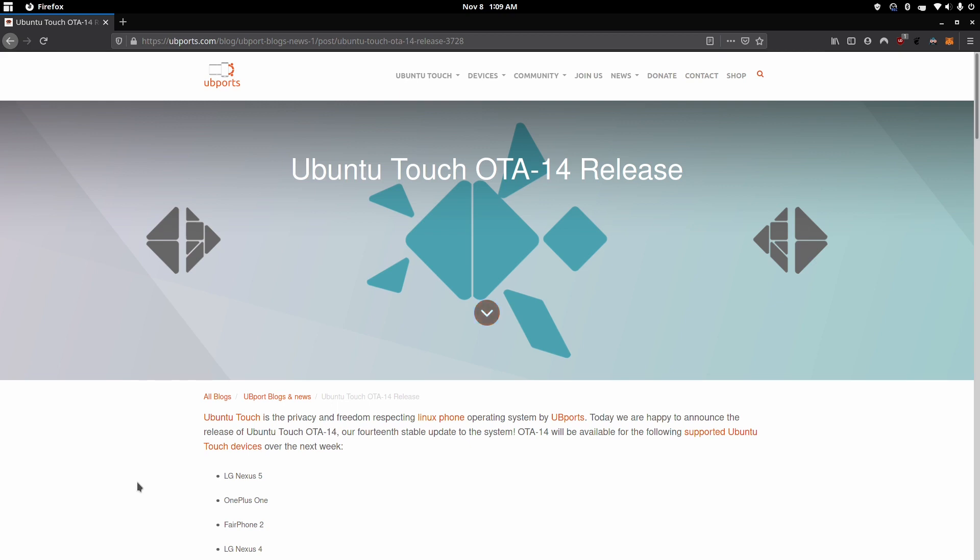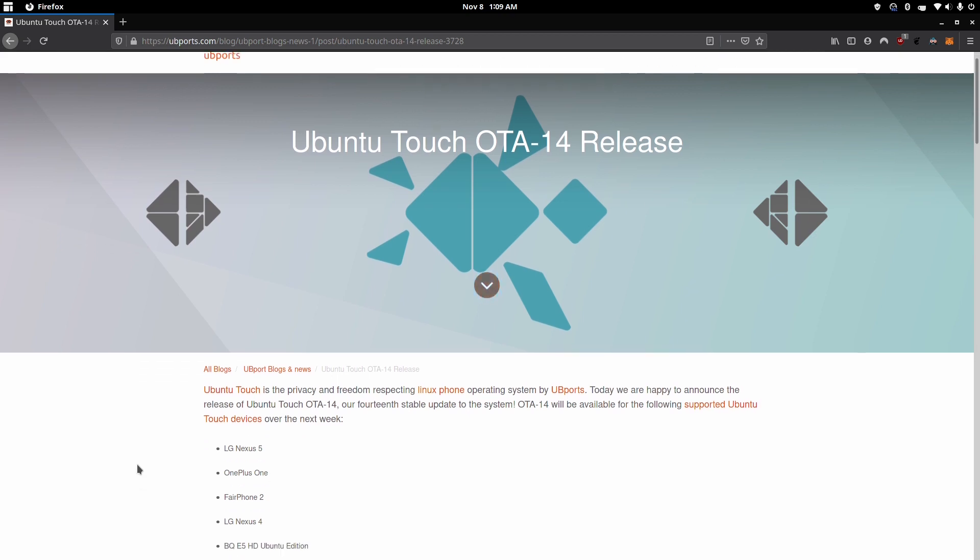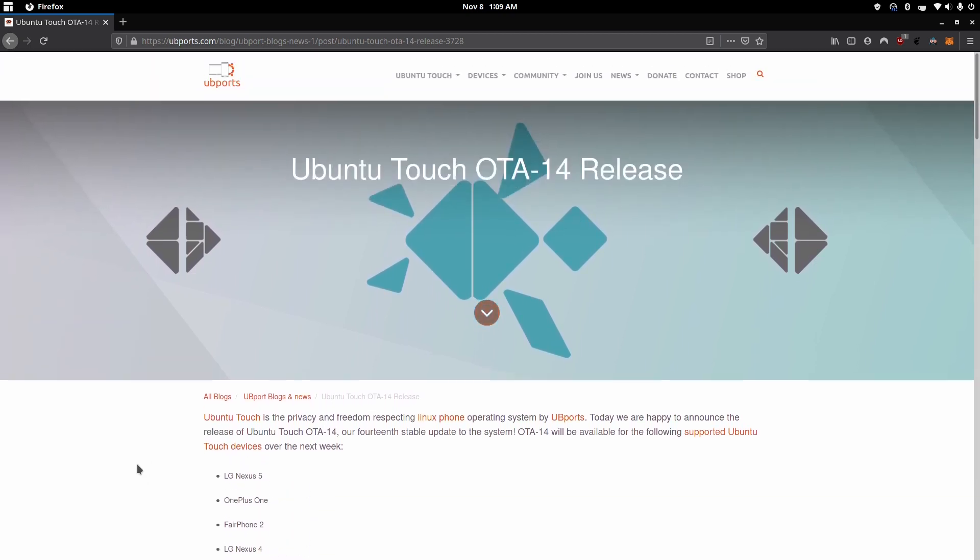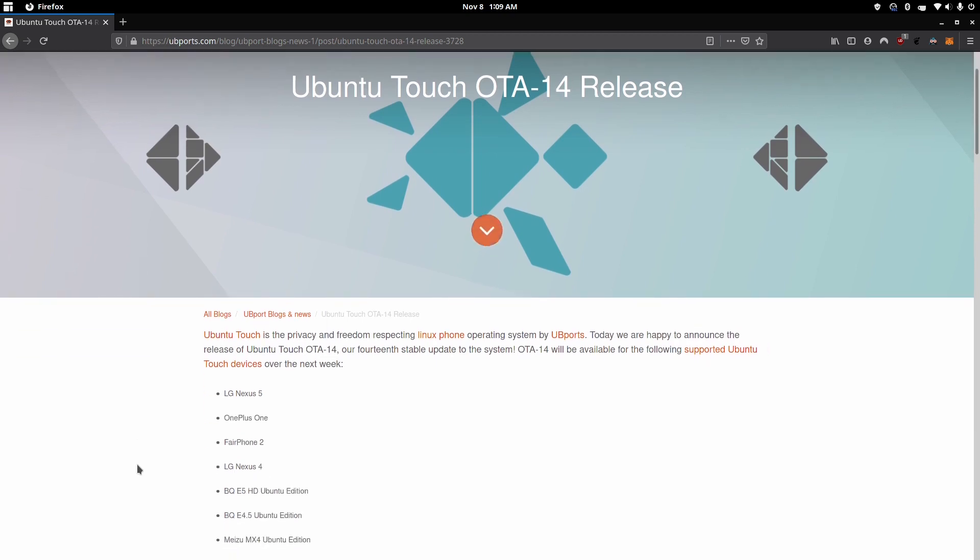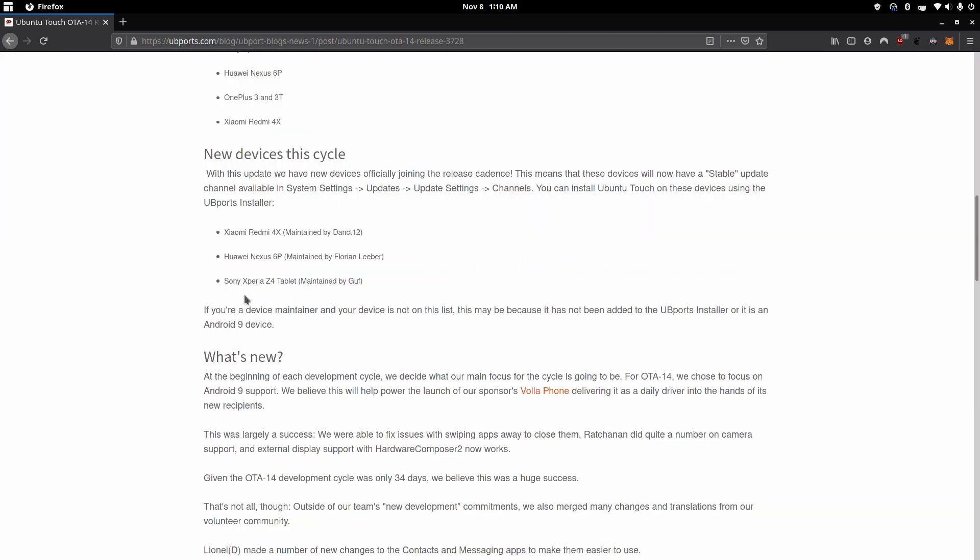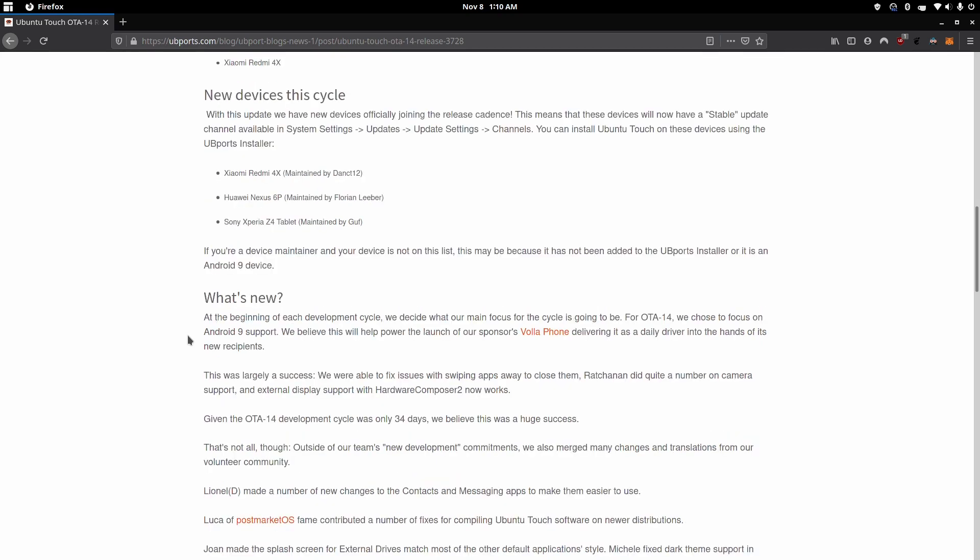So with this OTA-14 release, one of the big changes is that Ubuntu Touch is now working for a lot more devices. You have the Xiaomi Redmi 4X, Huawei Nexus 6P, and the Sony Xperia Z4 tablet. One of the big updates for this release is that they've worked on supporting Android 9 devices. One of the devices that it will help is the Volaphone that Ubuntu Touch will be releasing on.